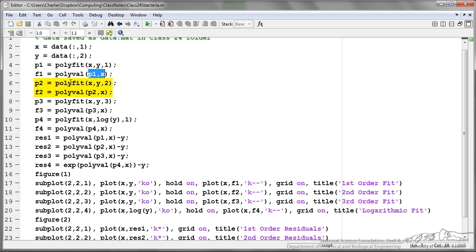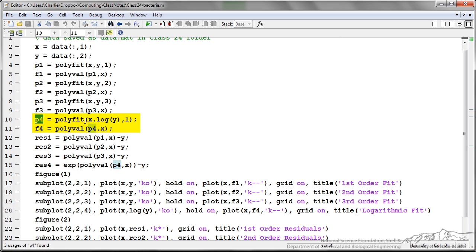I'm doing second order polynomial, third order polynomial. And then this fourth one is actually a logarithmic fit. So to do this using polyfit, you actually just take the polyfit of the log of y, and that will give us the equation of a logarithmic fit.